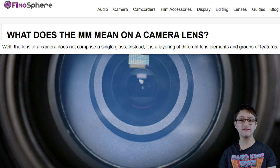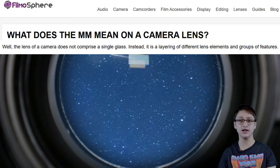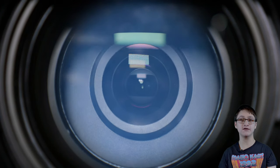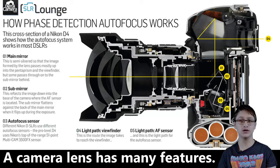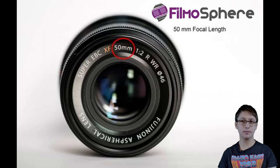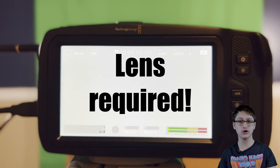The lens of the camera itself is not a singular piece of glass, but rather a layering of different elements that make up a lens. The relationship between the optical center and the camera's sensor is key — the optical center is where the light rays come together to converge and make the image in question.